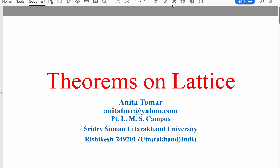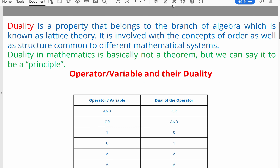We will study some theorems on lattice theory. Duality is a property that belongs to the branch of algebra known as lattice theory. Duality involves concepts of order as well as structure common to different mathematical systems. In mathematics, duality is not a theorem but a principle. This table shows the dual of some operators: dual of AND is OR, dual of OR is AND, dual of 1 is 0, and dual of 0 is 1.